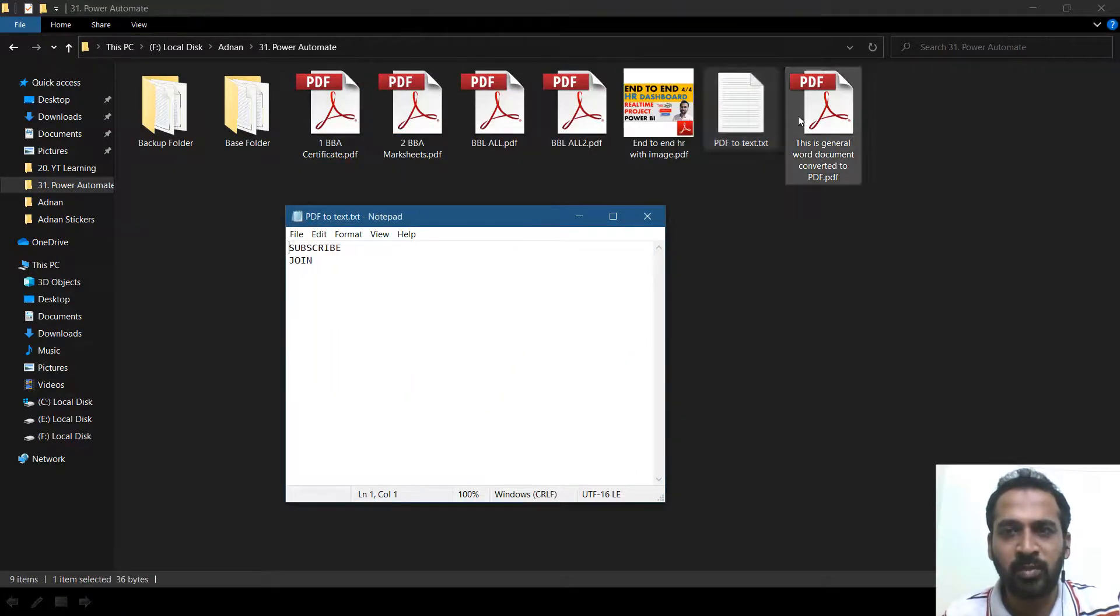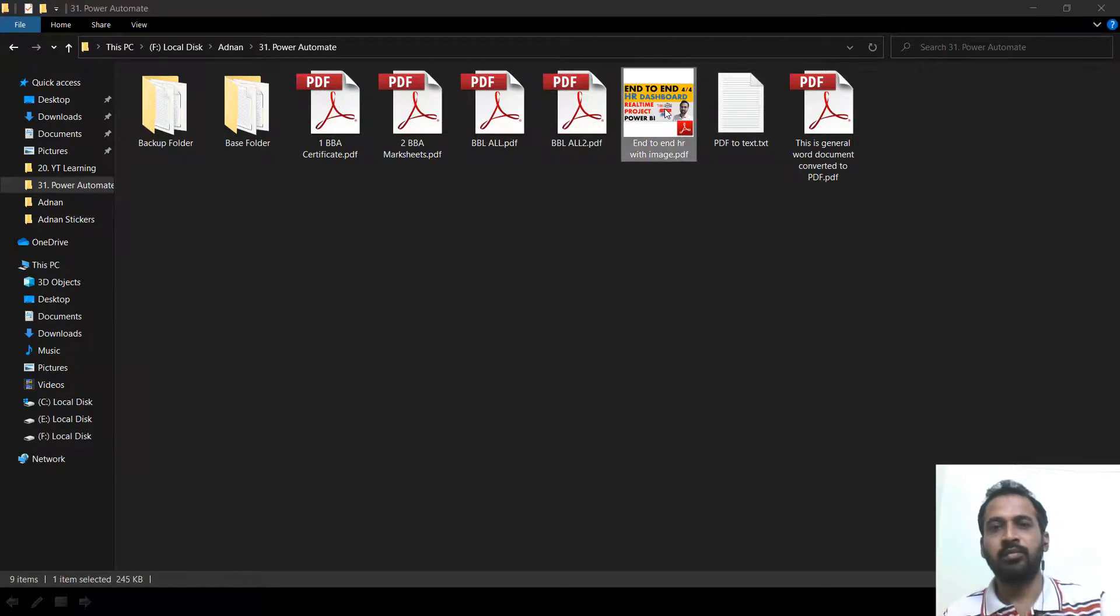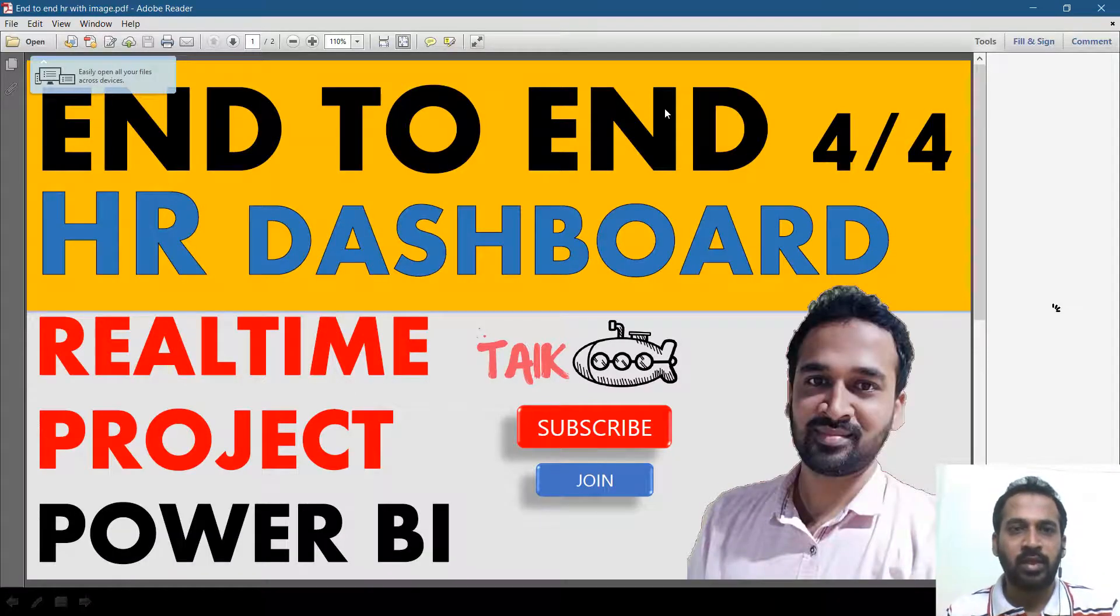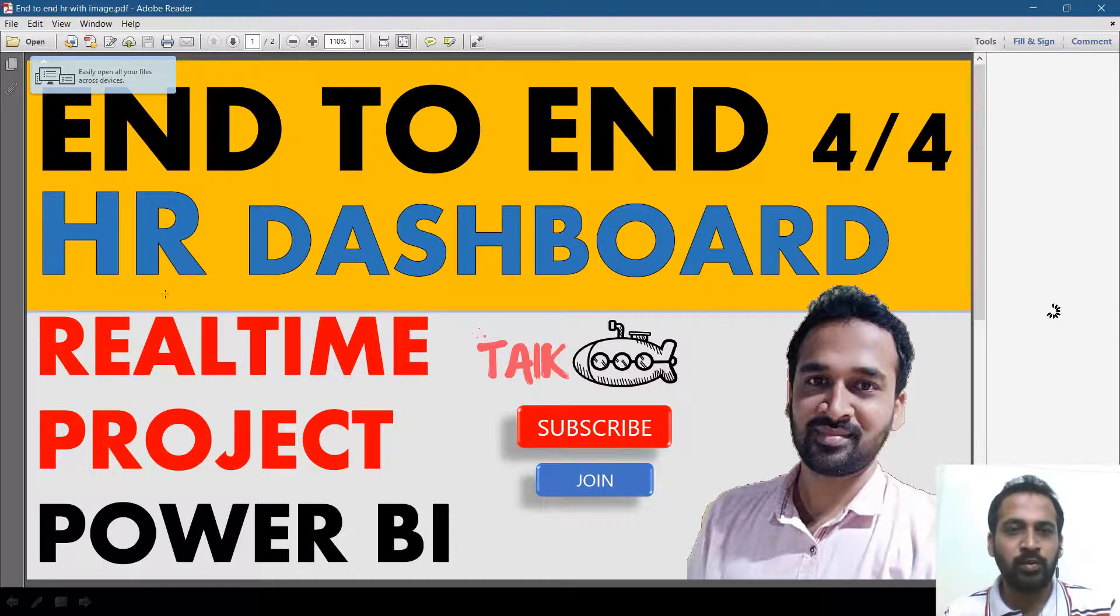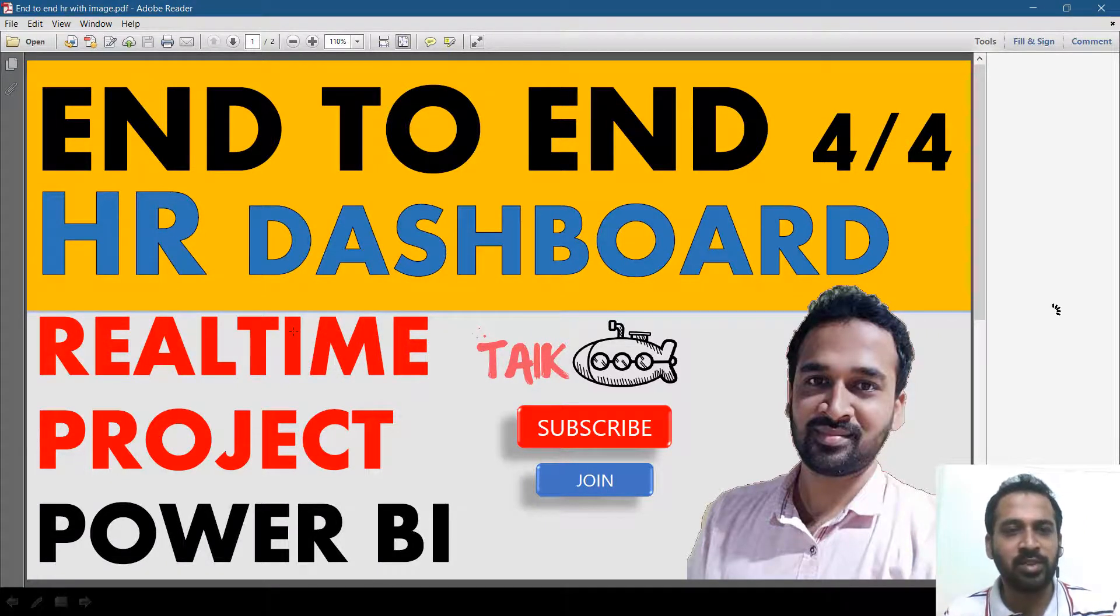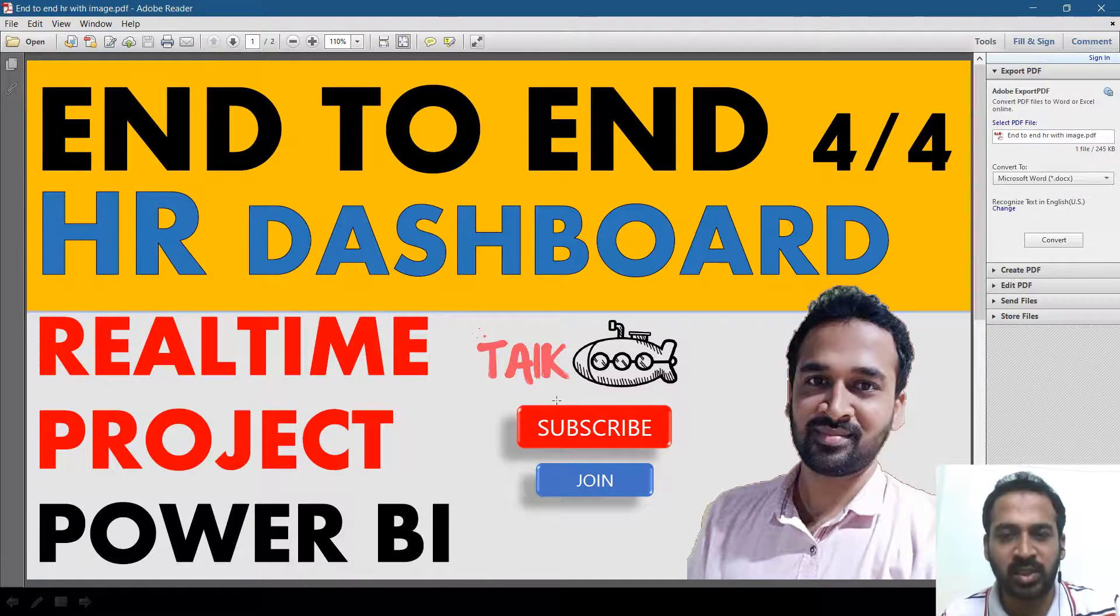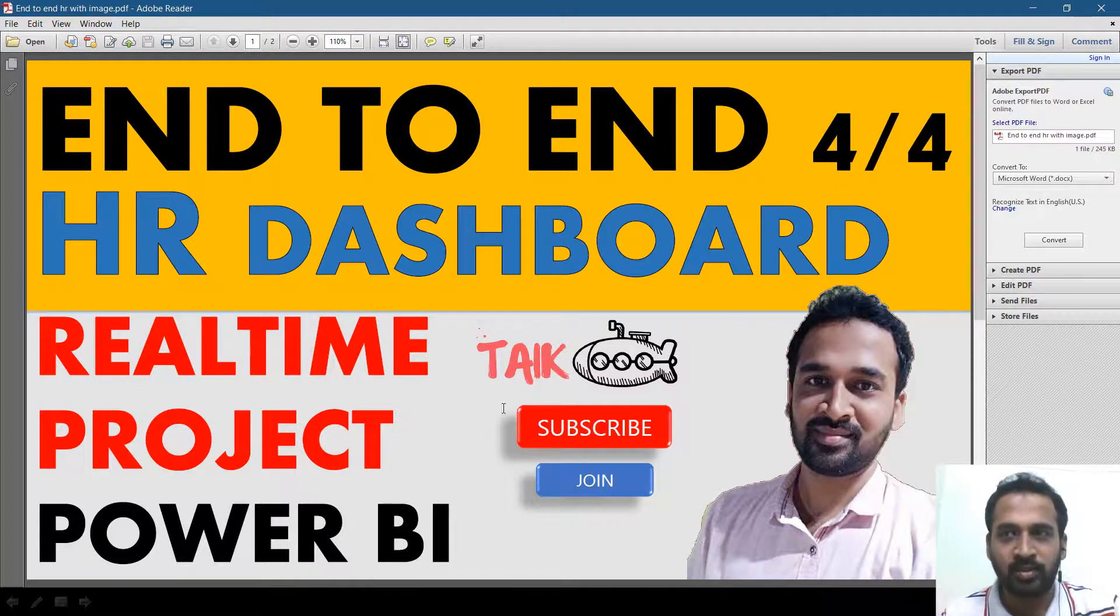Whereas if you open up the PDF, it's end to end HR 4.4, it's a dashboard. I think it has extracted from here. It has just extracted the documents inside to these two buttons. I don't know why.